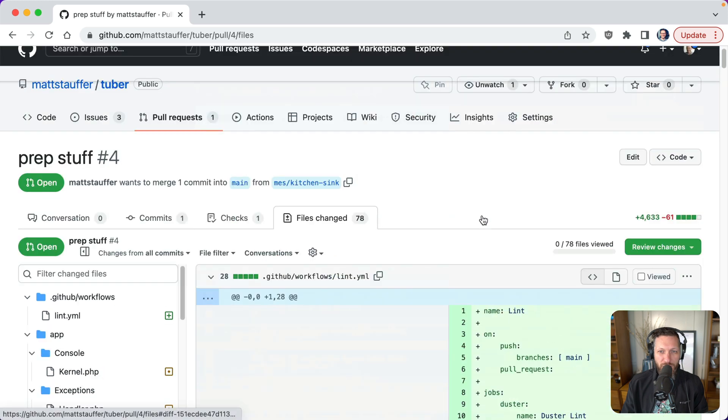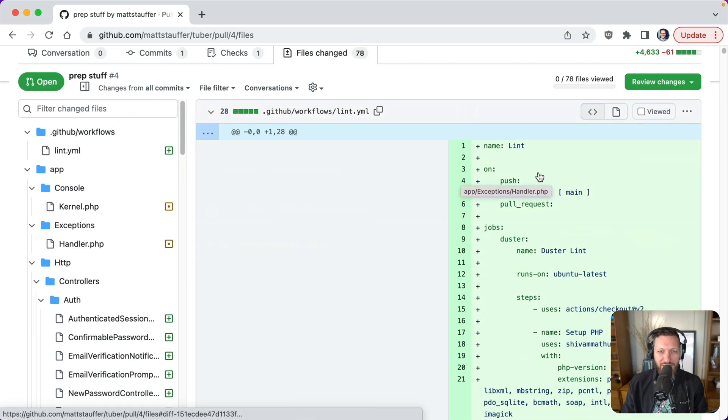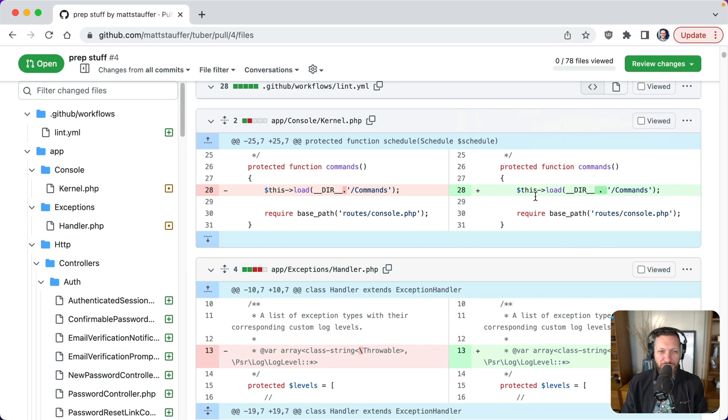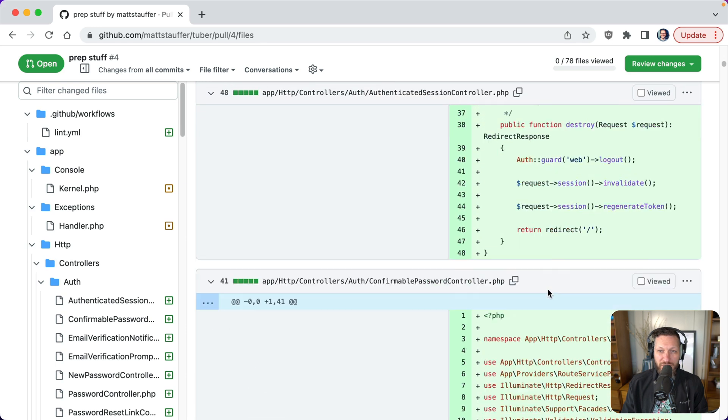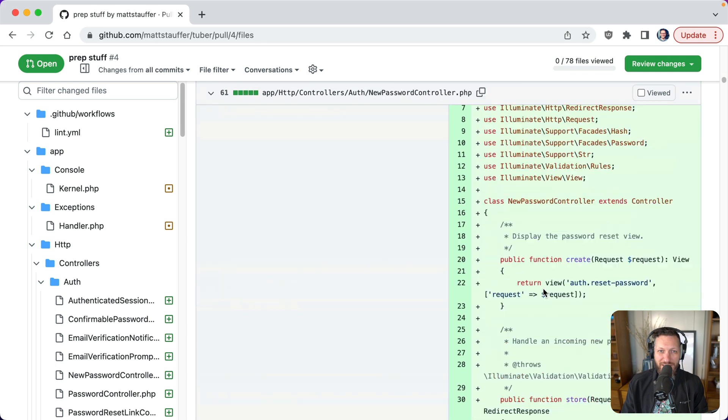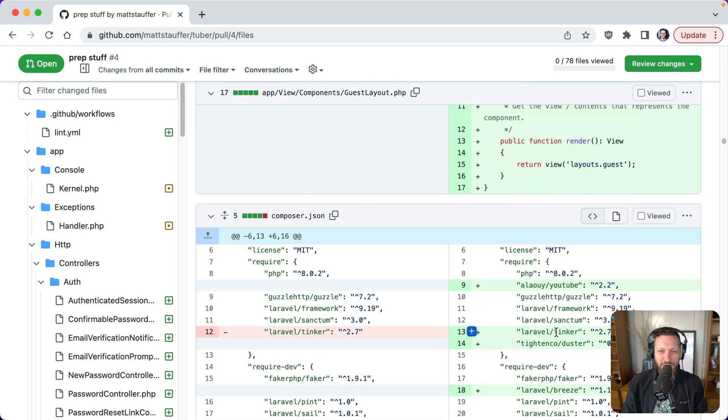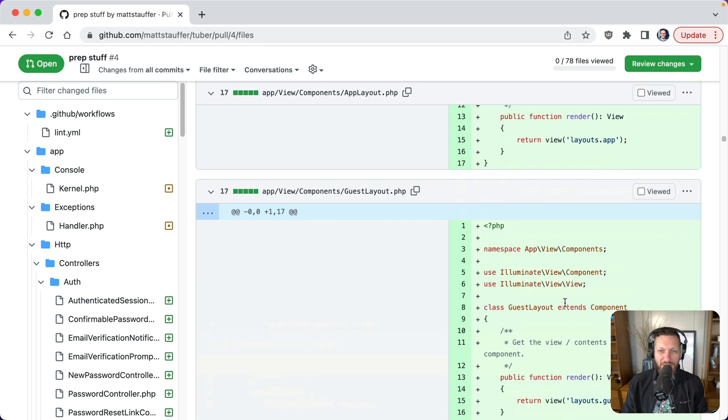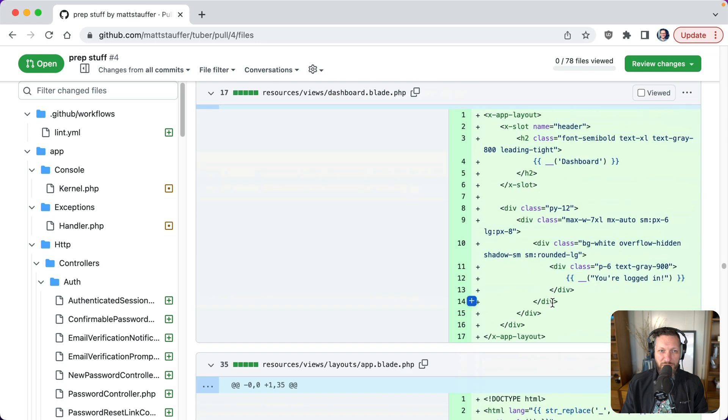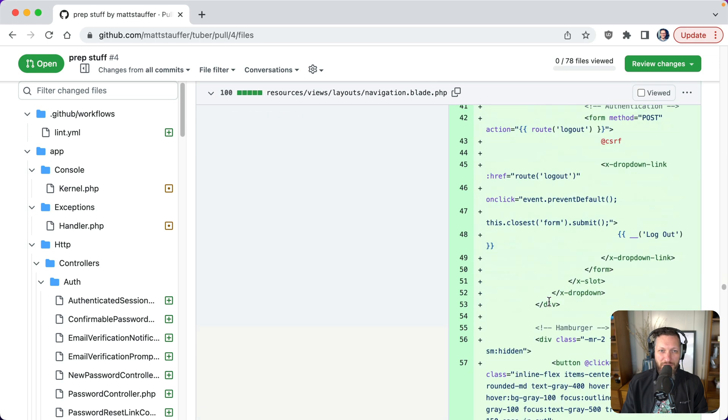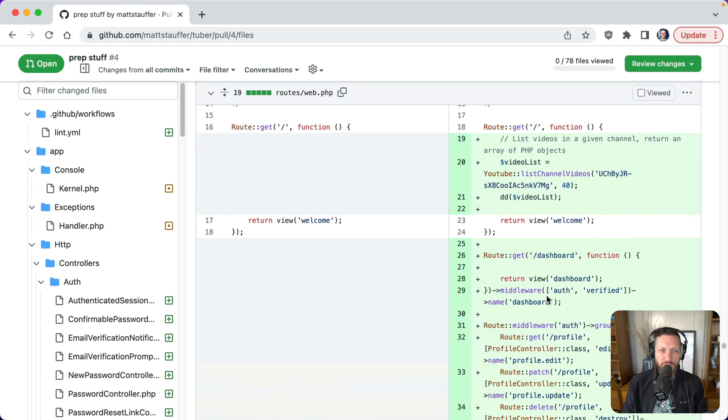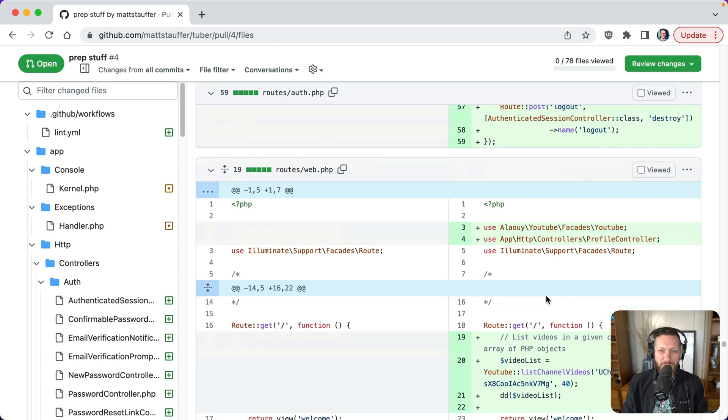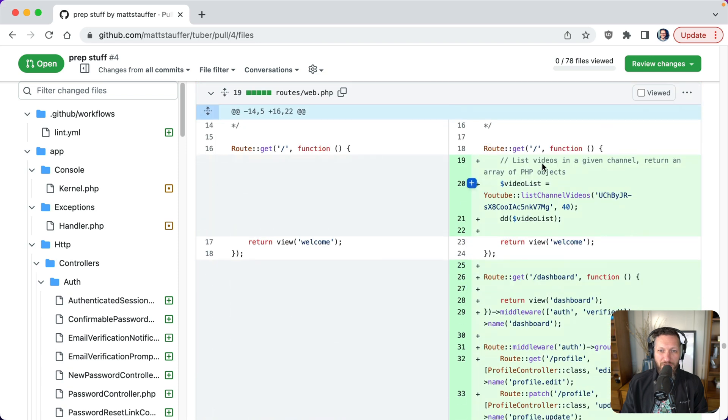When I come to the 78 files changed, I'm noticing we're getting linting things with GitHub Actions. We're getting actual linters being run. So code style is changing. This is Laravel Breeze. So we've got Breeze added. Okay. We've got a YouTube dependency being added. Got a whole bunch of Breeze components. You can see with this, oh, wait, routes to web.